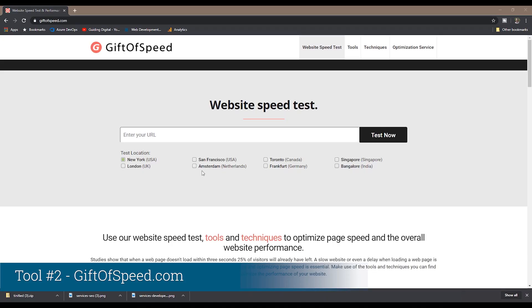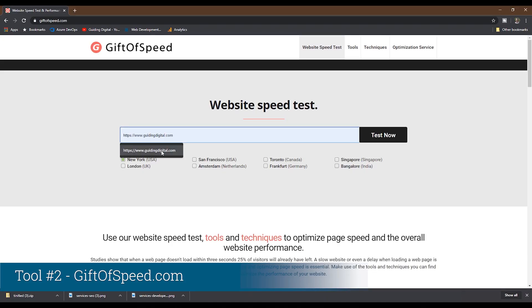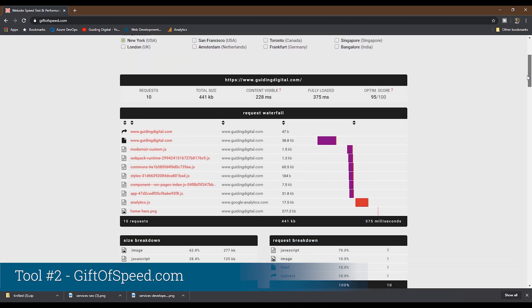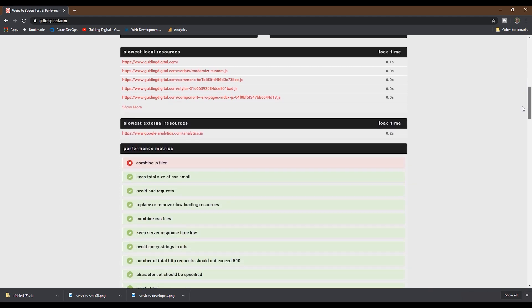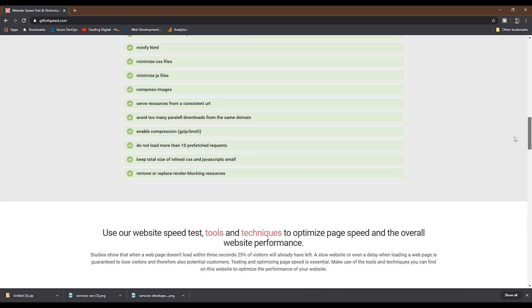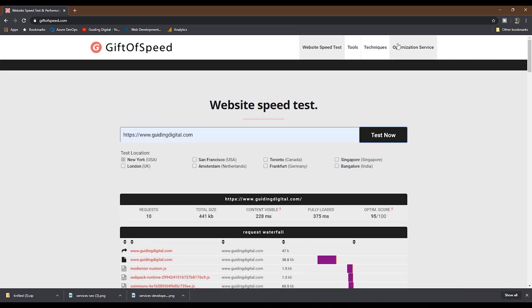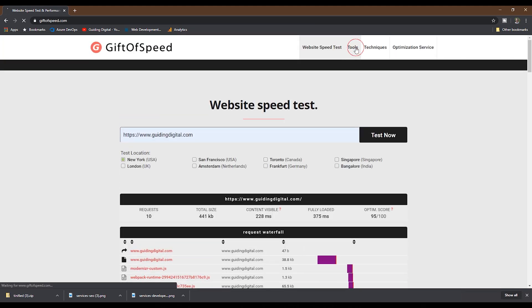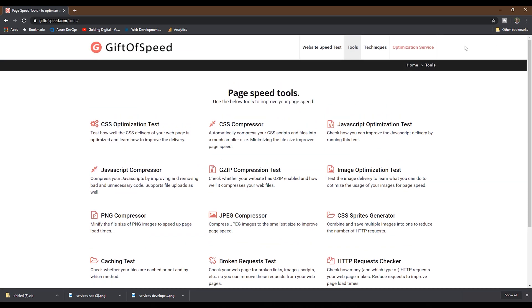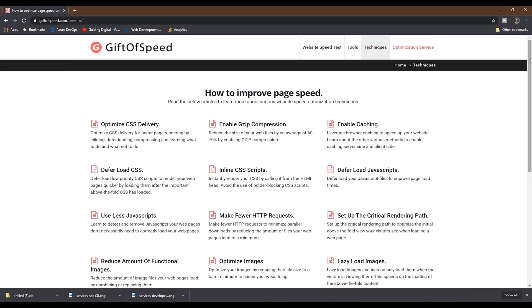Tool number two is the GIF of Speed website. This website has a speed test that allows you to choose a location and gives you a report with some valuable information about your page's performance. What impressed me the most about this site is the tools section and techniques section. The tools section has 16 different tools related to page speed optimization, and they also have a techniques section with a lot of good information on improving page speed.